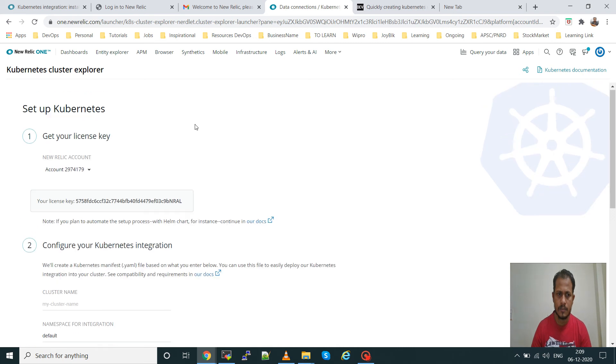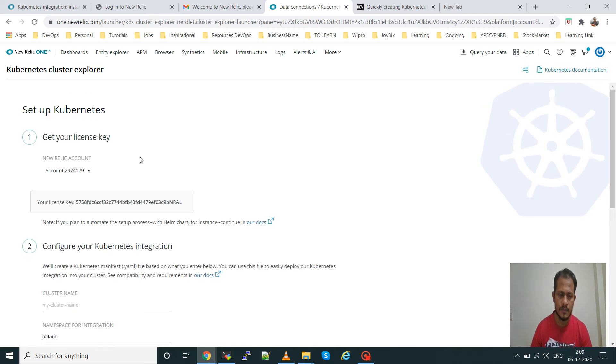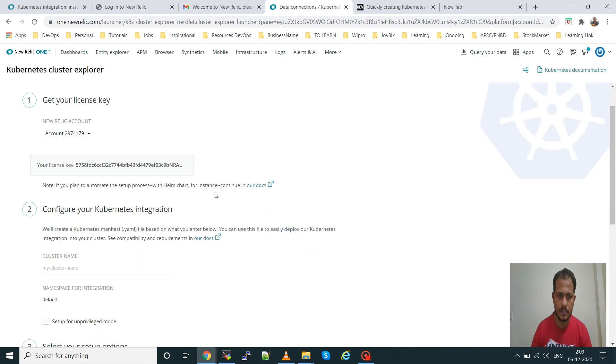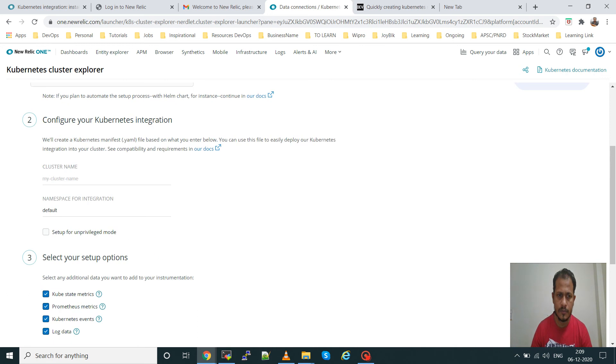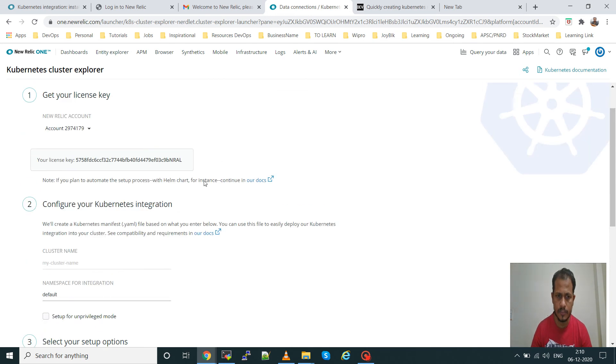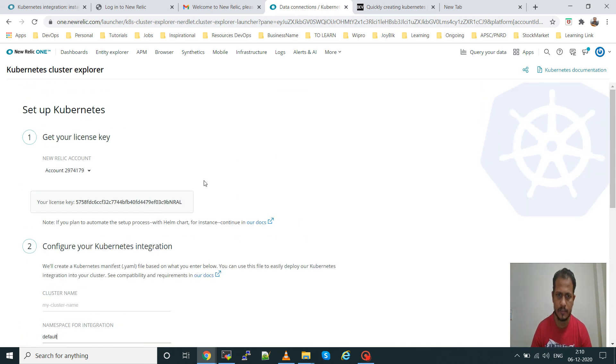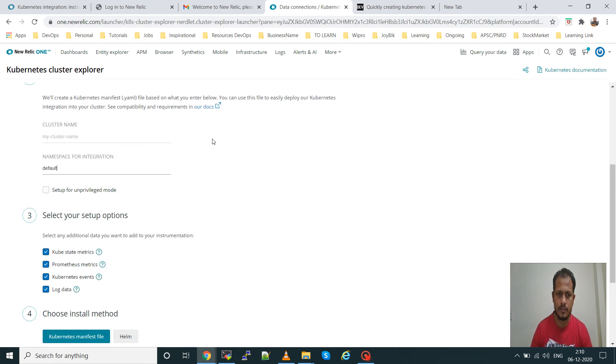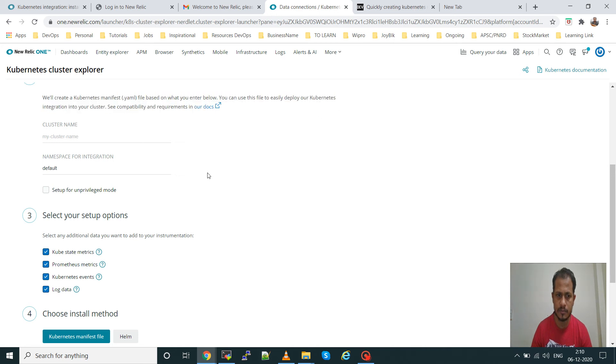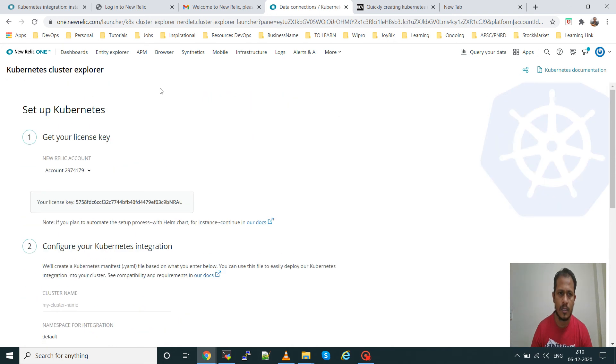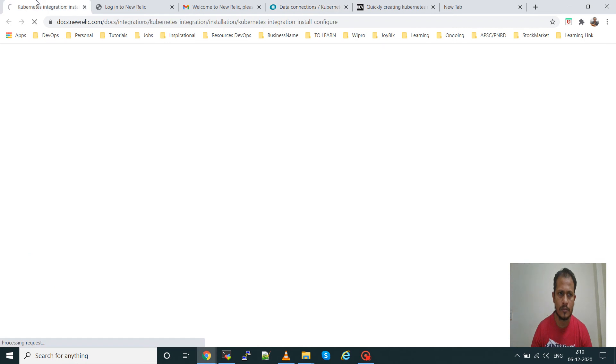You can see there is no cluster configured yet. Here are the steps you can use to configure your Kubernetes with New Relic. This one is the license key that is required. This is how to configure your Kubernetes integration. If you give your cluster name and the namespace where you want to deploy your agent, there will be one agent pod that needs to run in your cluster. It will give one manifest file. I will follow another way in the Kubernetes document in the New Relic documentation.